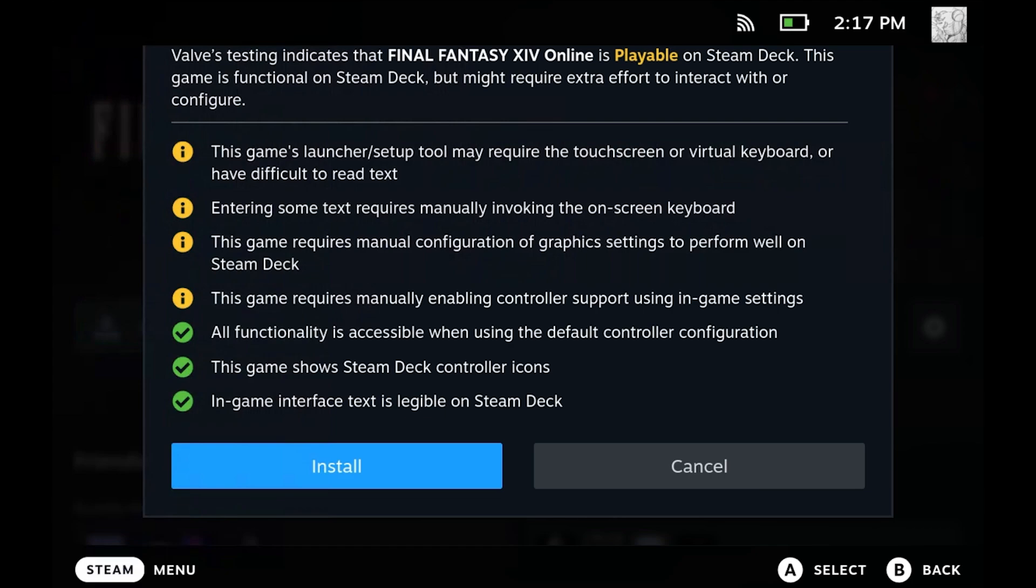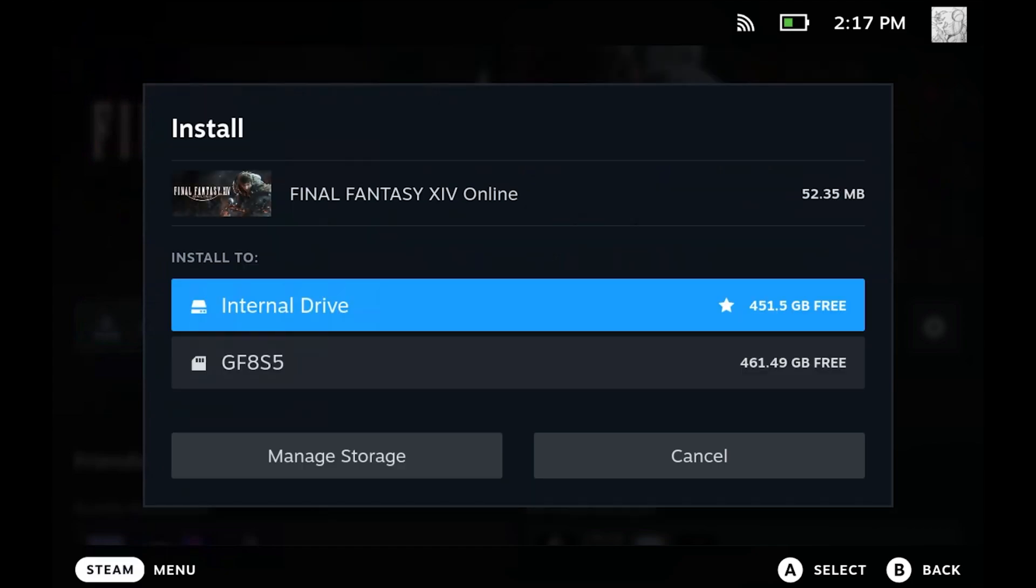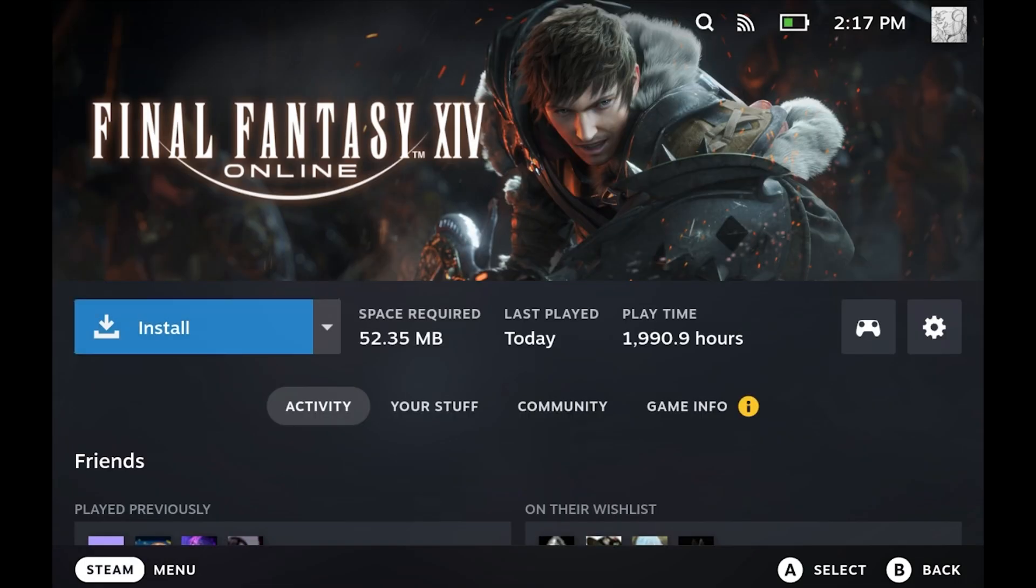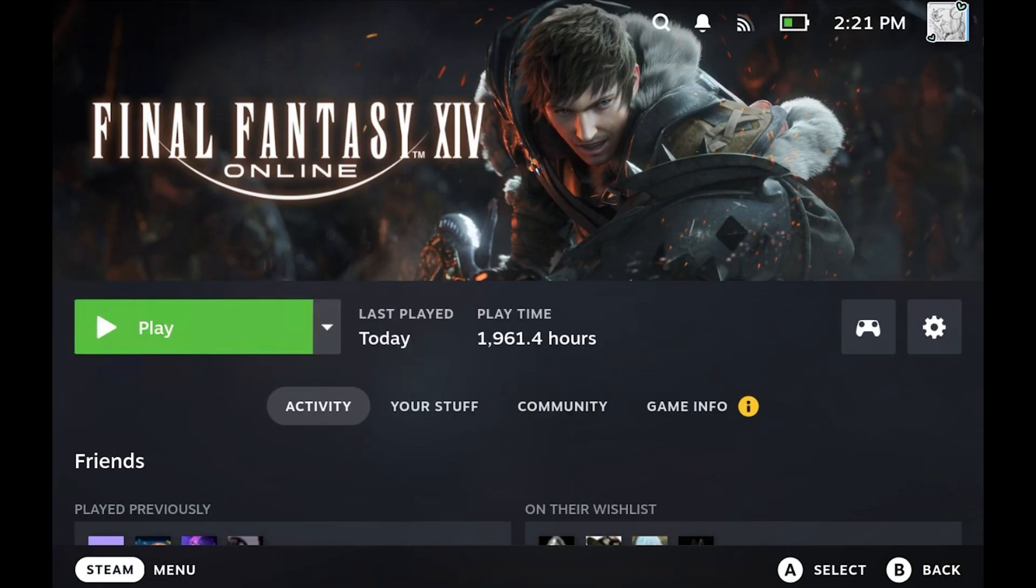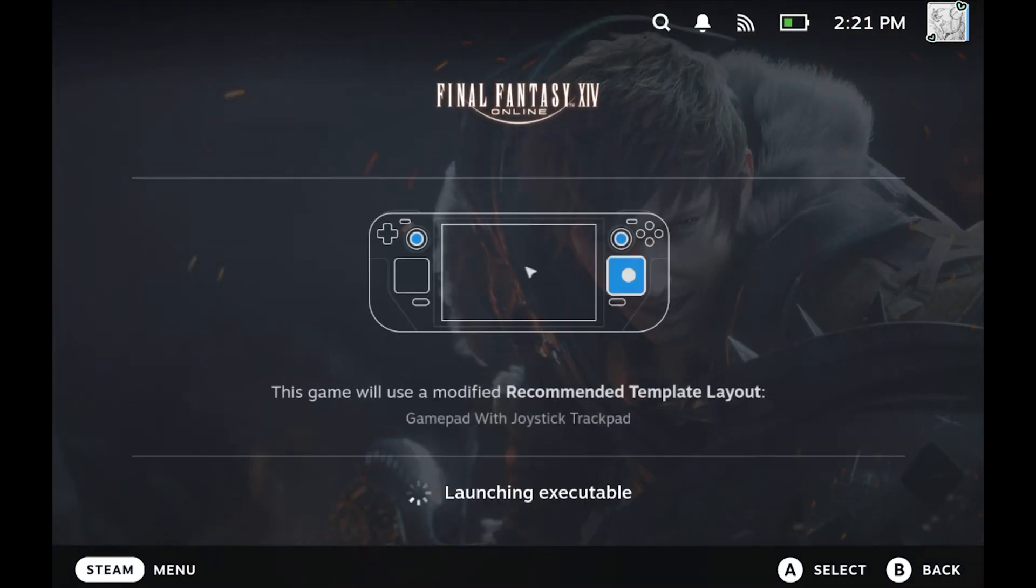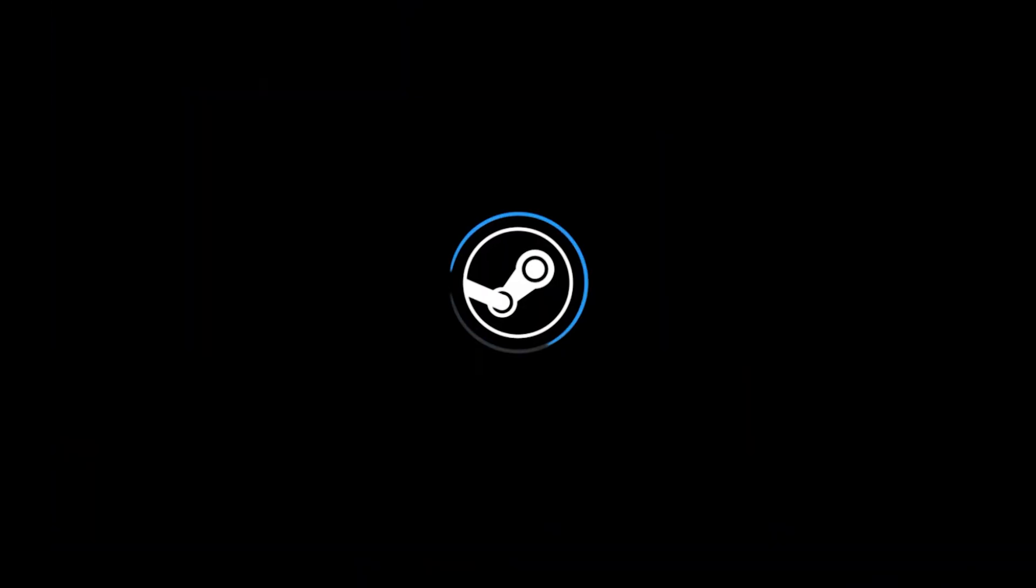So from here, you can install the game. Launch it, and it will prompt you to enter your credentials.